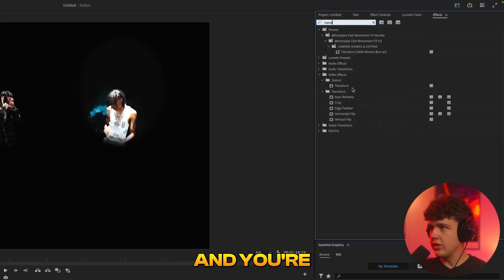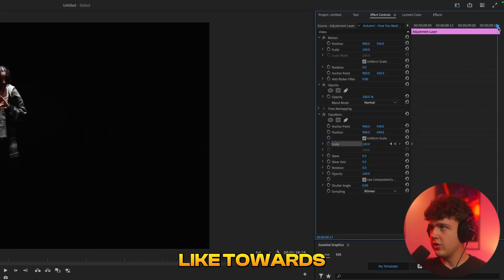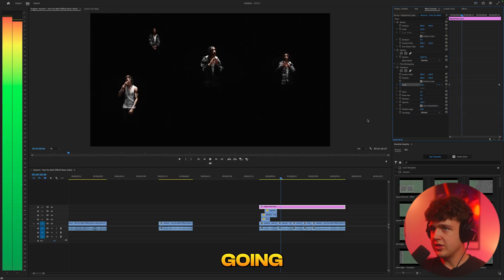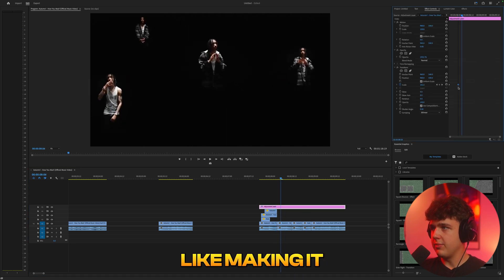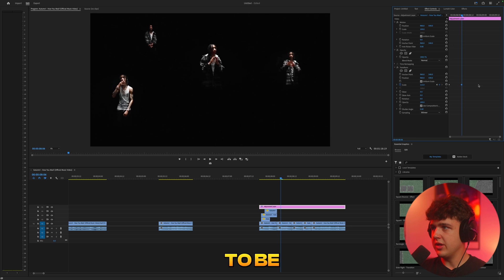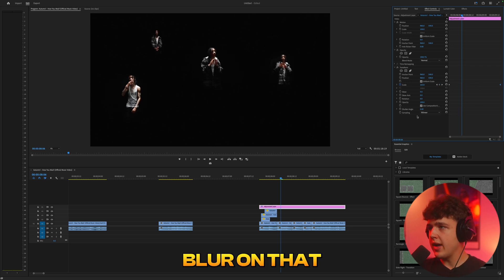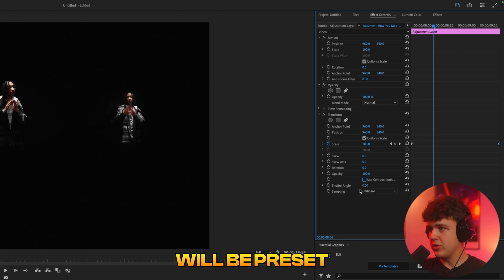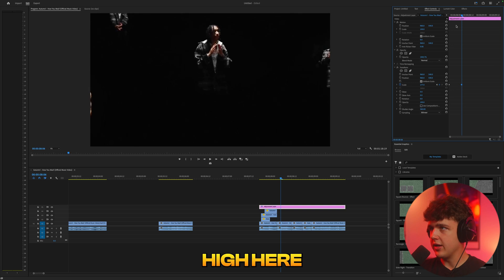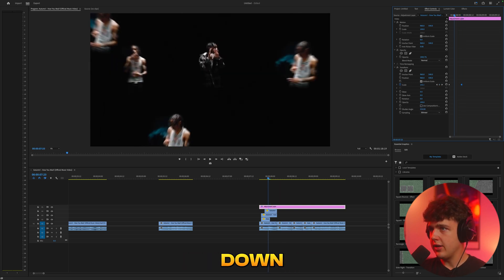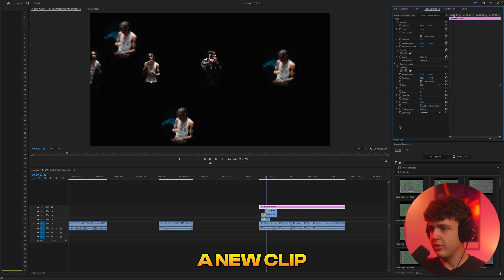Extend the adjustment layer to the length of your clip, go to Effects, search for Transform, and drag and drop it onto your adjustment layer. In Effect Controls, keyframe the Scale at the very beginning, then go towards the end and increase it — you'll get that constant zoom in. I'd recommend something like 115 to keep it smooth. If you want motion blur, uncheck 'Use Composition Shutter Angle' — the shutter angle will be preset to zero, and turning it up to 360 adds a ton of motion blur. Adjust to however much motion blur you want.